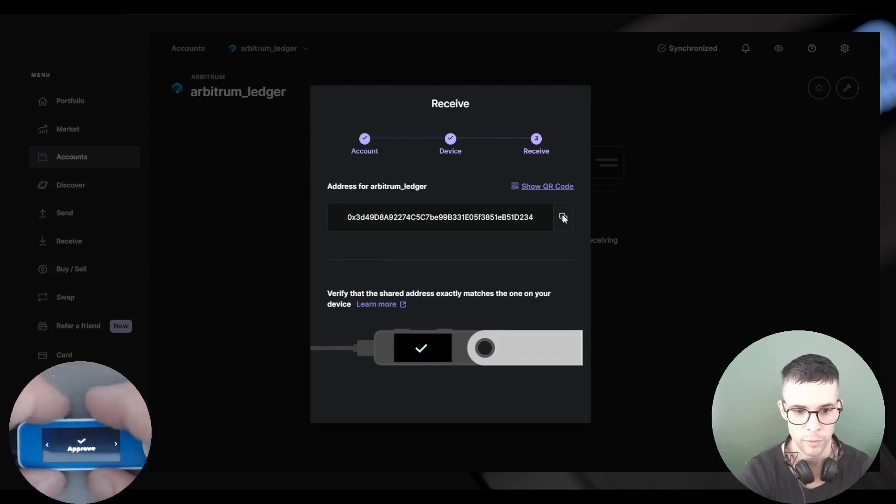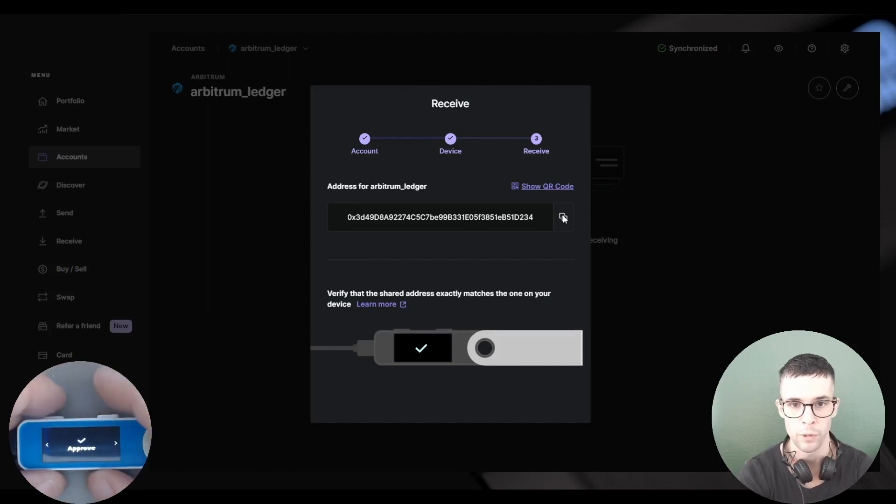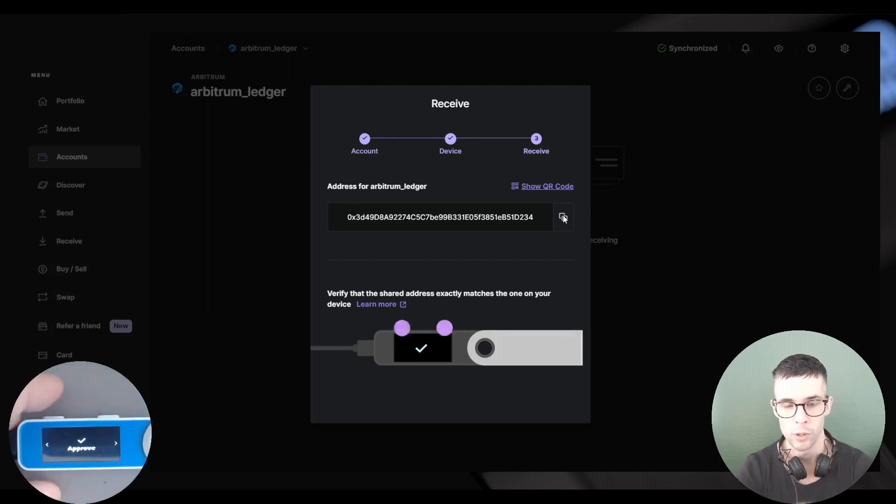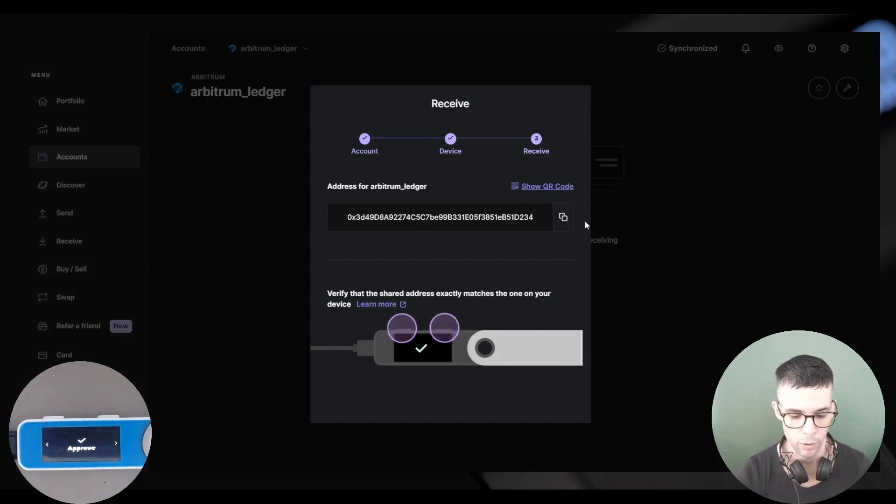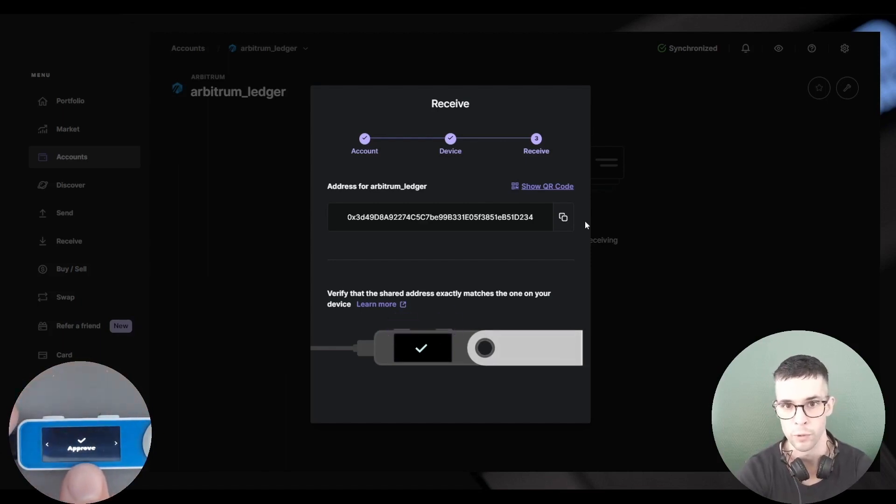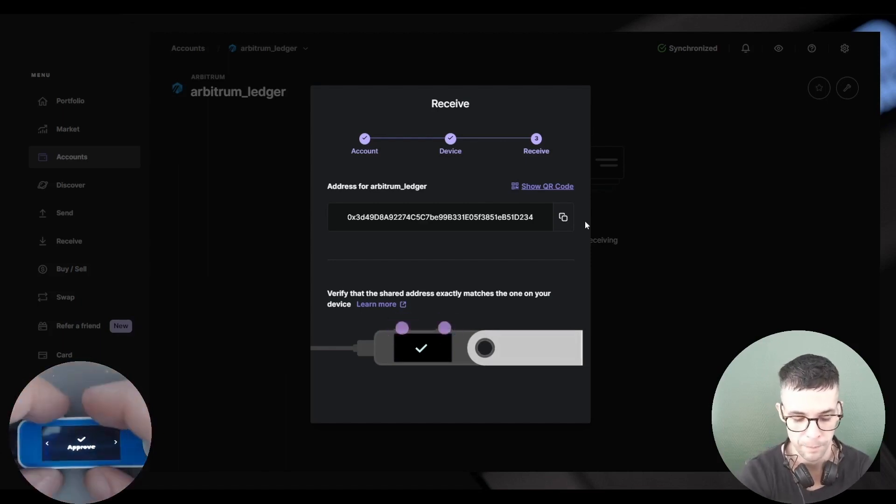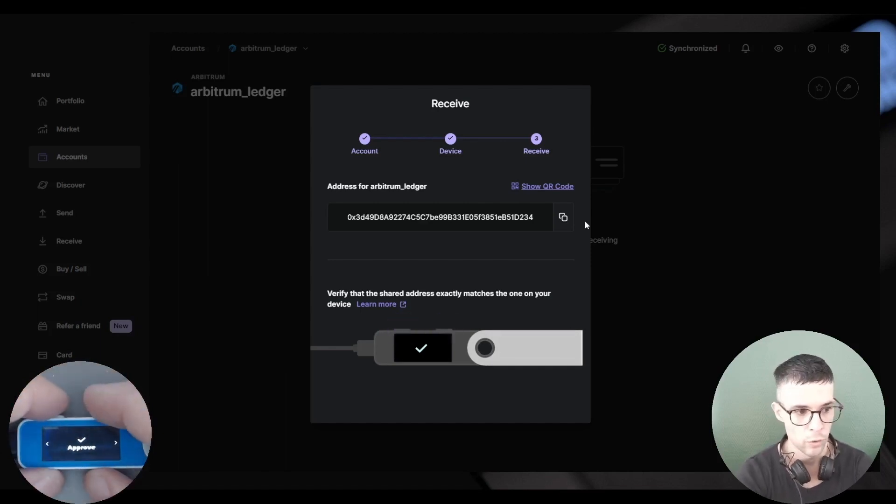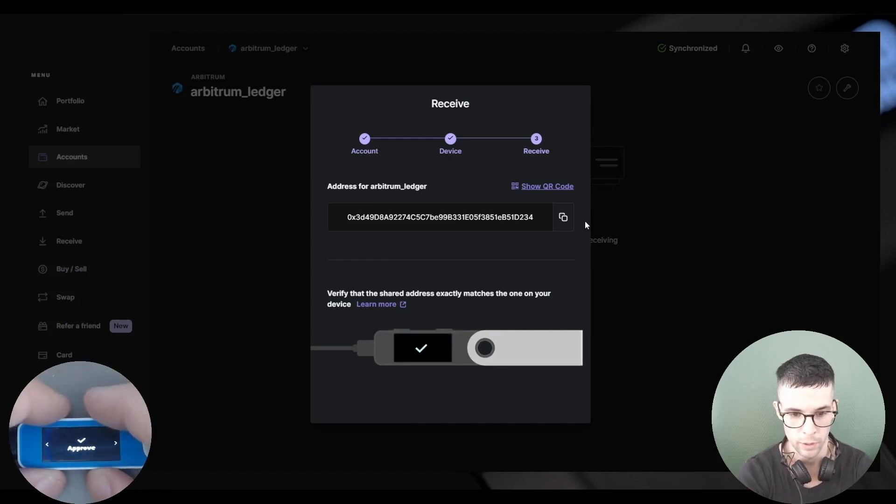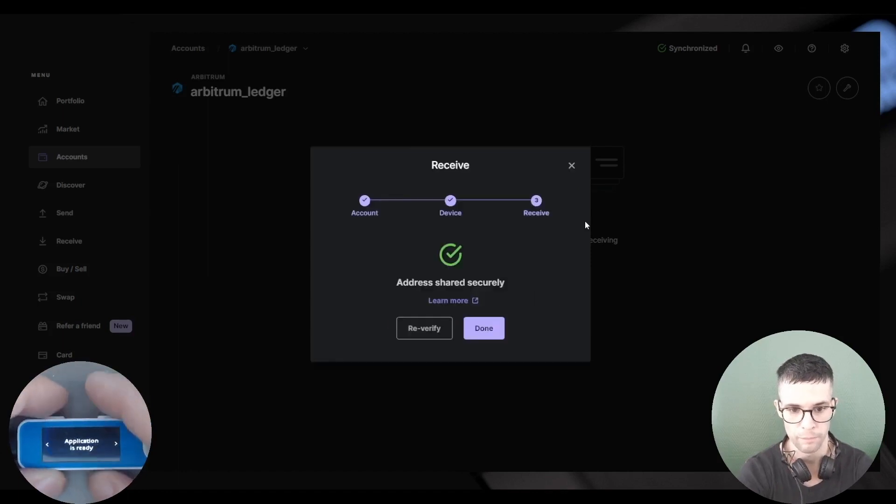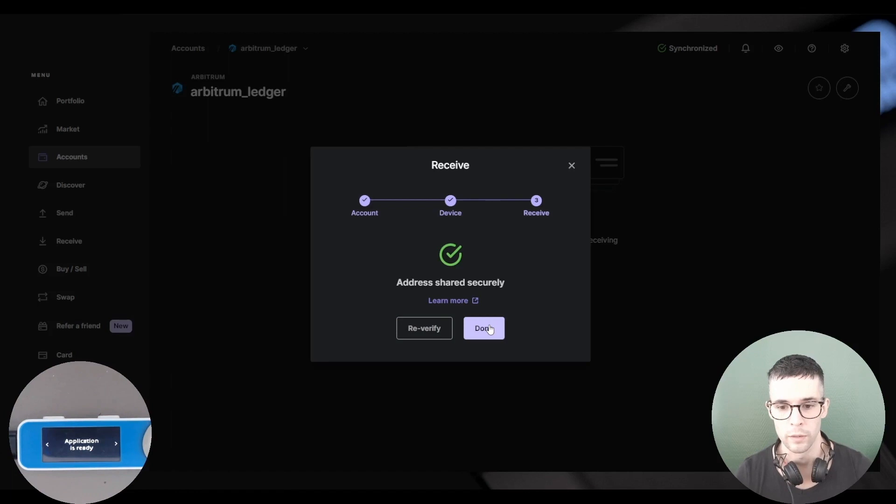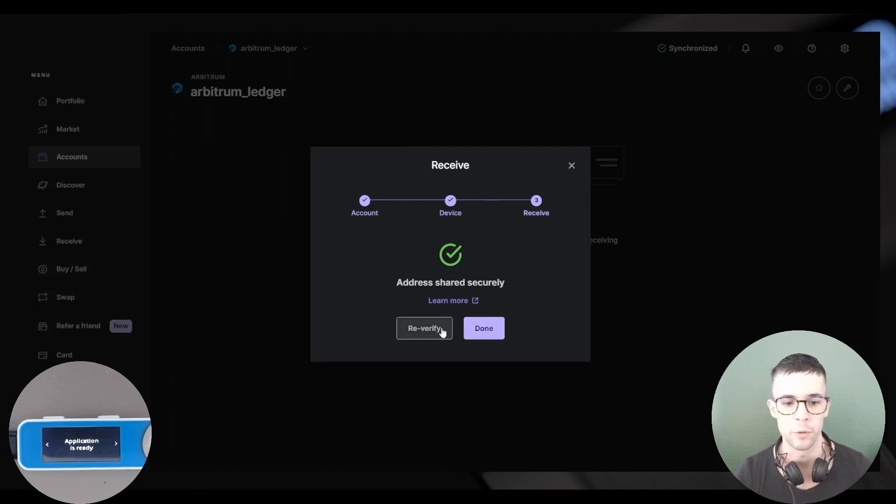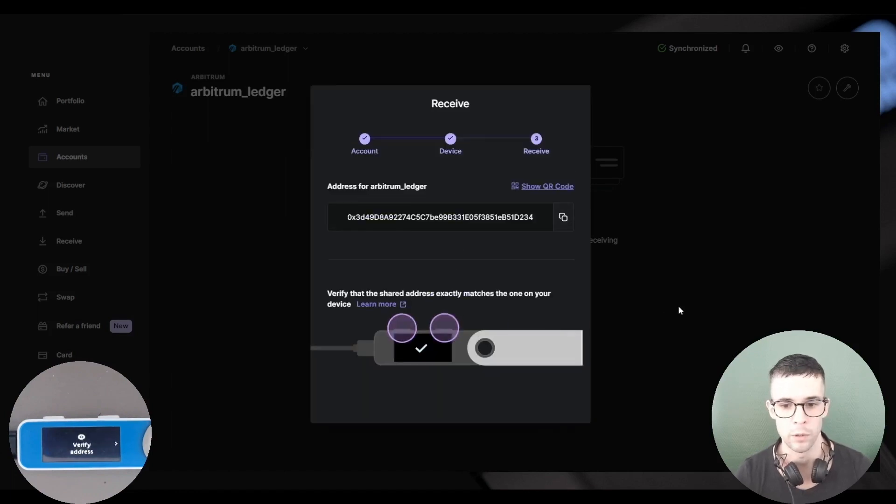I also want to validate the address on my device. Now, keeping in mind that if I approve the address here, the address will disappear from Ledger Live, so I want to make sure to copy it before I approve the address on my device. So I've copied it, now I can go ahead and approve. Okay, now I can click Done. If you need to re-verify the address, then you can go ahead, click Re-Verify, and do the same thing on your device.